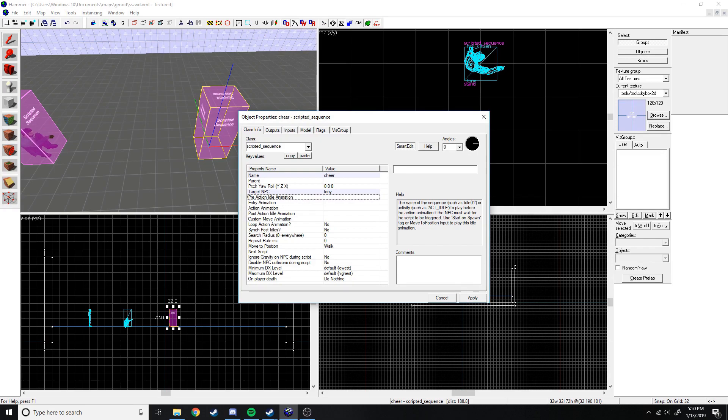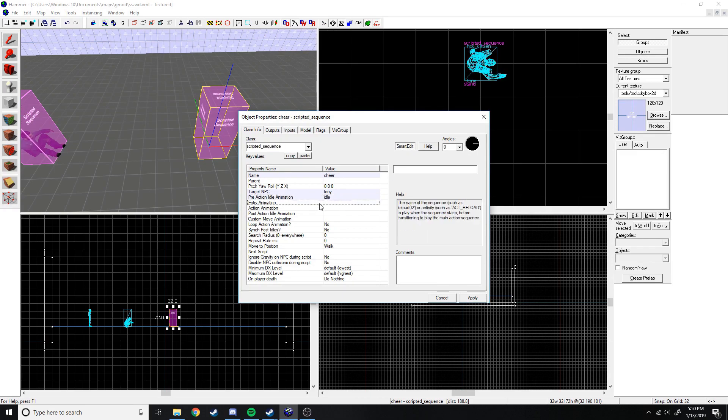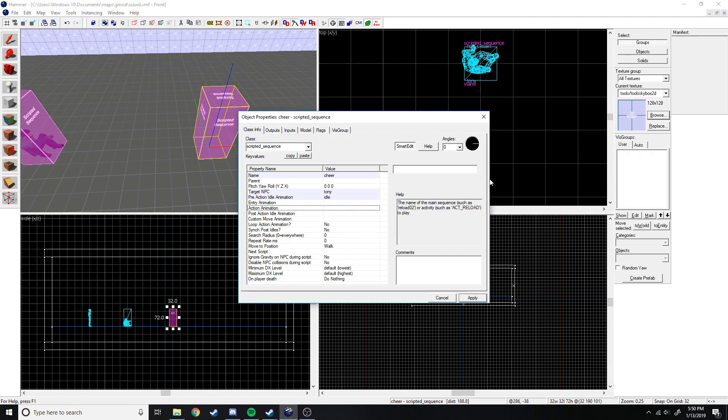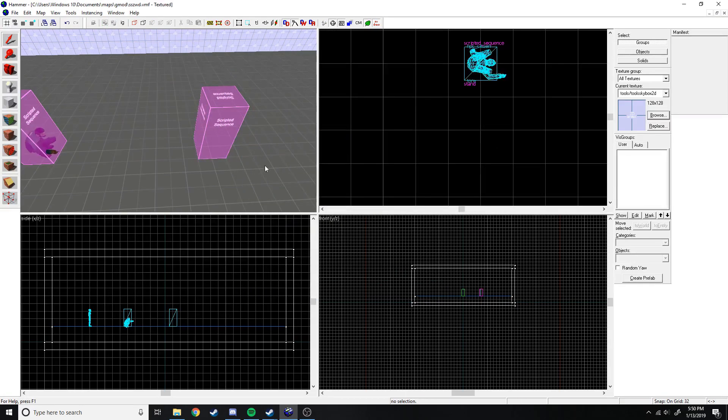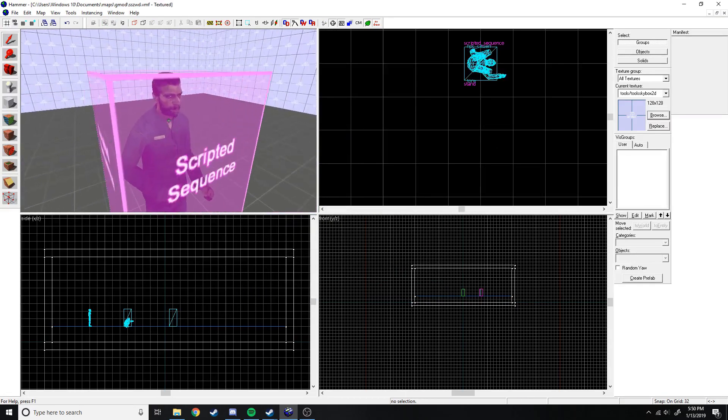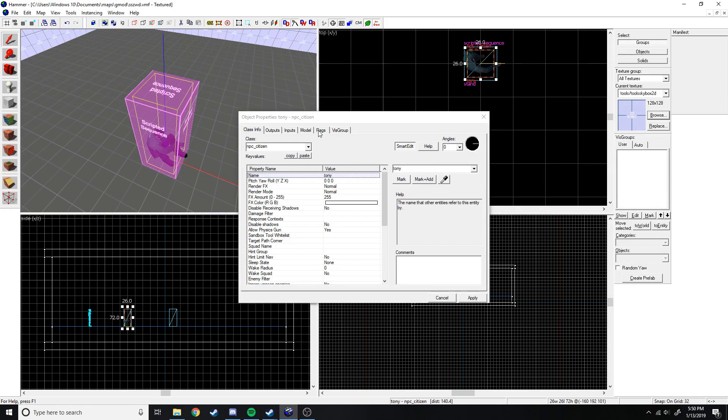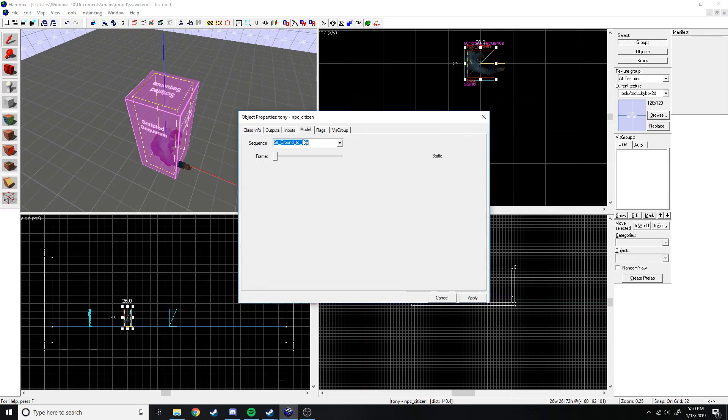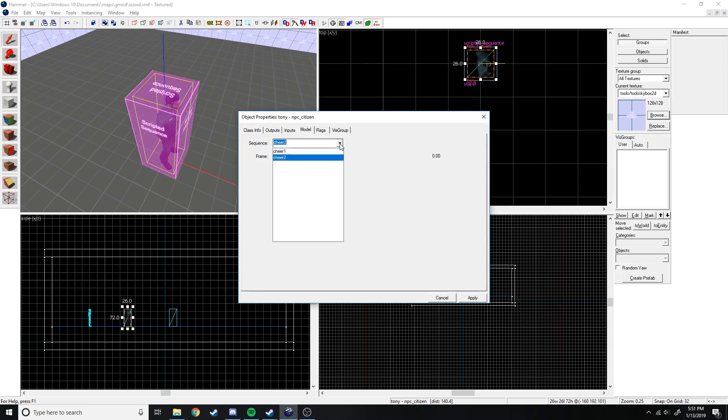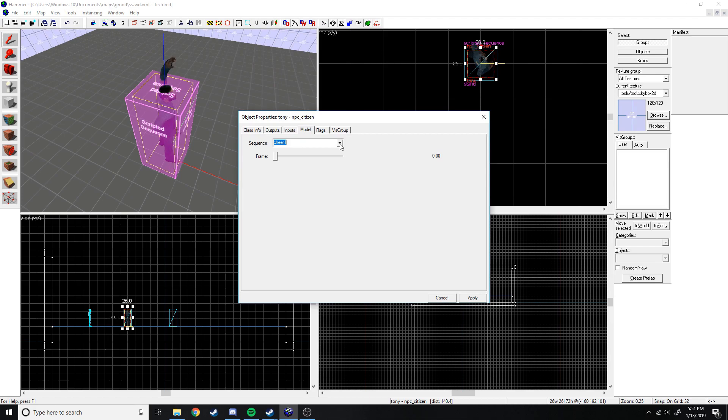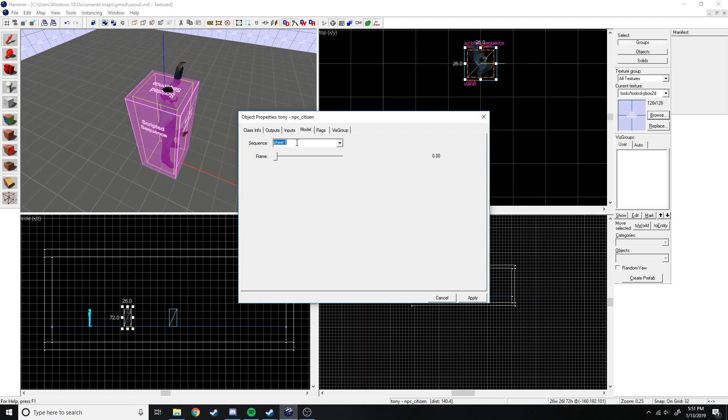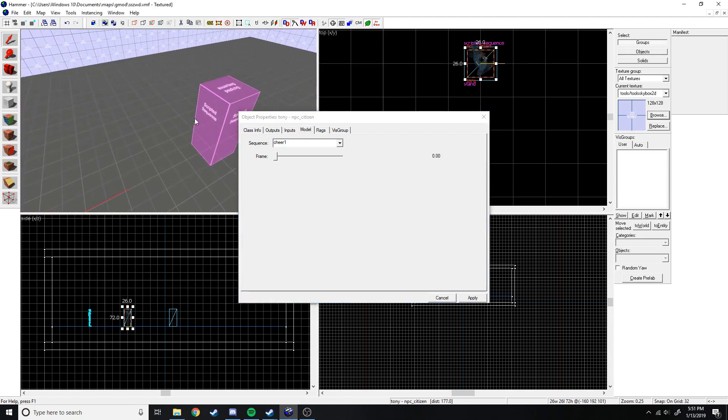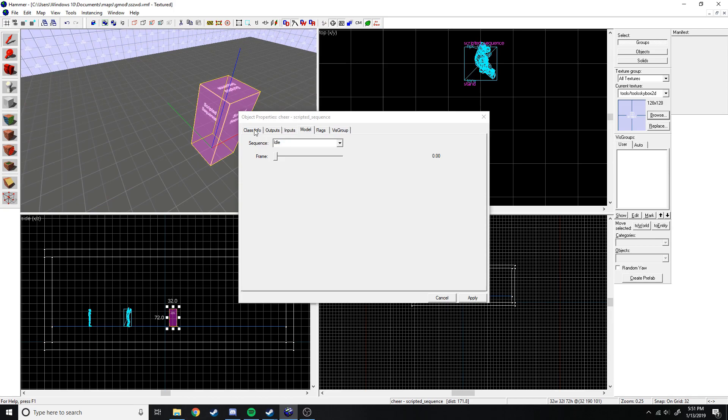Target NPC, we've got to do Tony again of course. My boy Tony. Then of course we need pre-action idle animation, that's just going to be idle. None for entry, but action. So we're just going to go back to Tony here, open him up again, go to model, and cheer. So we have two cheers, we have cheer one and then cheer two. We're going to do cheer one because cheer two looks kind of poopy, it looks boring. But cheer one, cheer one's where it's at.